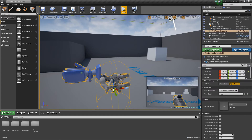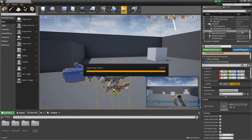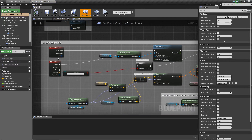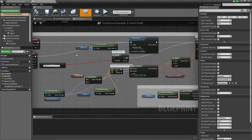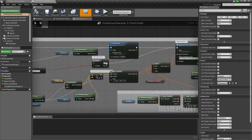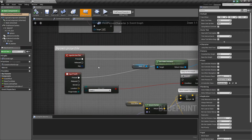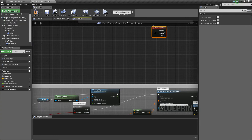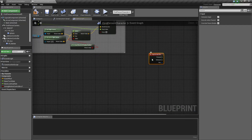We're going to go ahead and open up our first-person character, and we'll notice in here that there is this fire event, which currently spawns a projectile and does some other cool stuff. We're going to hold Alt-click to break the link, and we'll use this fire button somewhere else.